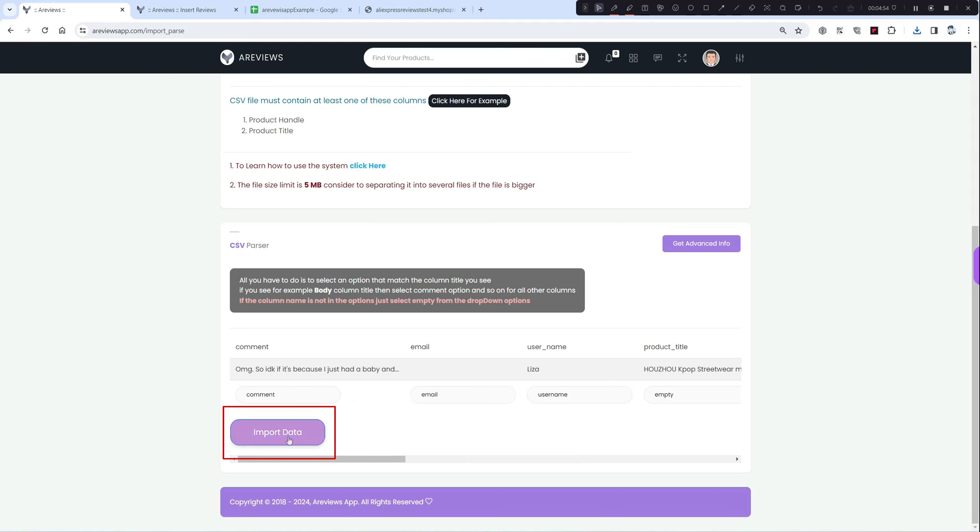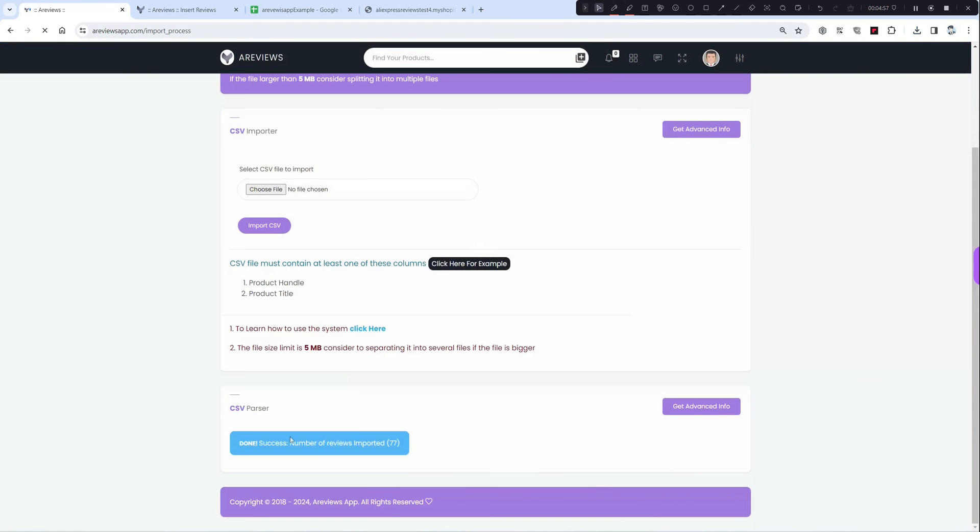That's all and click on import data. As you see, I was able to import everything successfully. The most important part is the product handle to be correct.